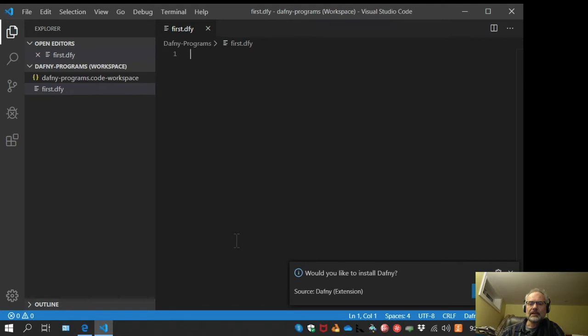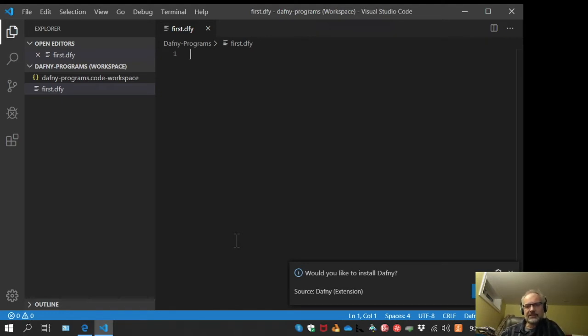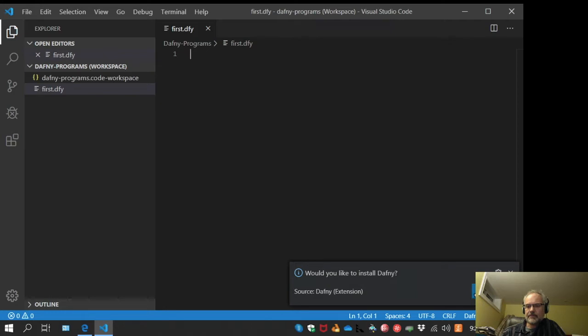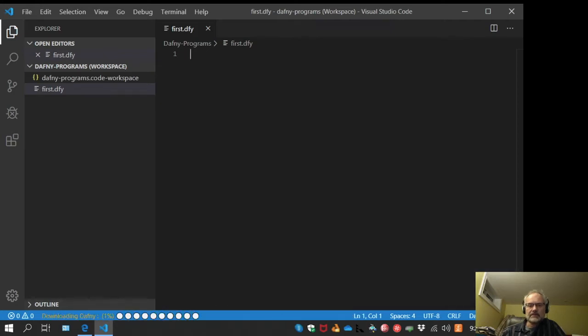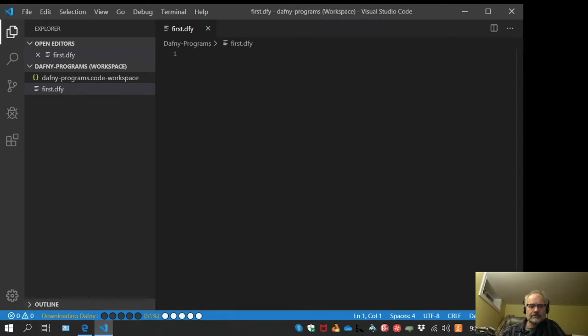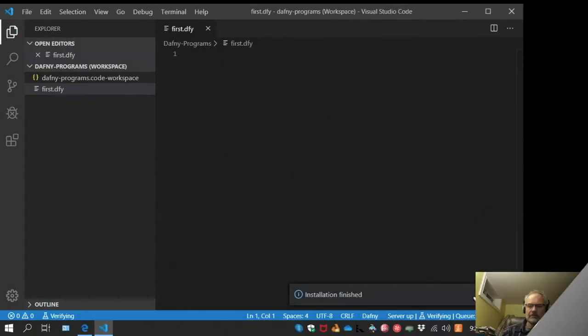At this point, since I don't actually have Dafny installed yet, I've only installed the extension. The extension asks would I like to install Dafny, and yes I would, so I'll click on yes. It's downloading Dafny. Installation is finished.